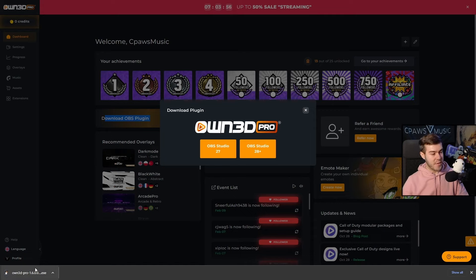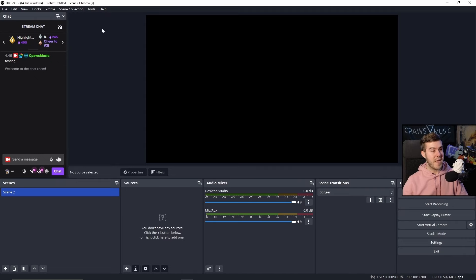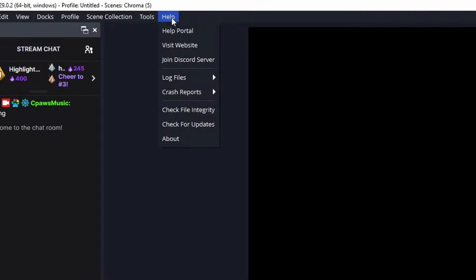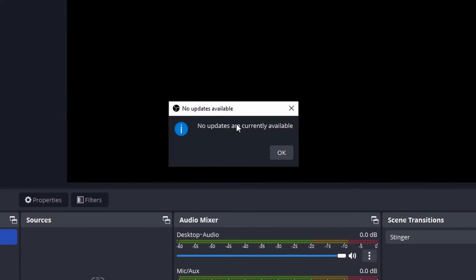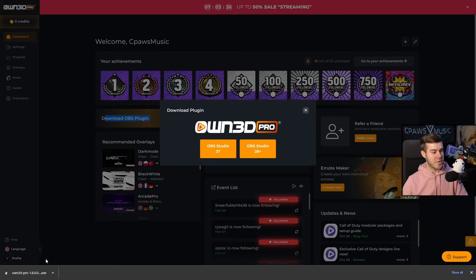Before we actually install this, we need to make sure that our OBS is on the most recent update. So we're going to go to the Help tab in OBS, click on Check for Updates. You can see no updates are currently available, meaning we are on the most recent update.